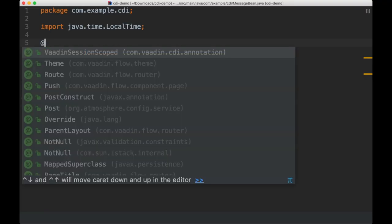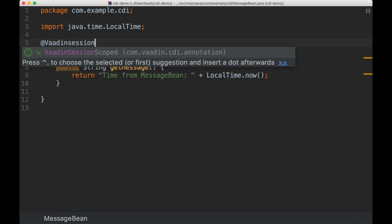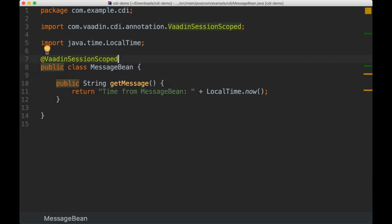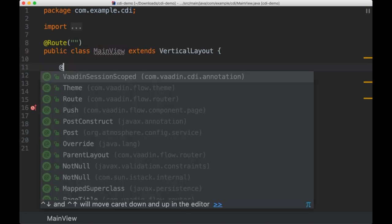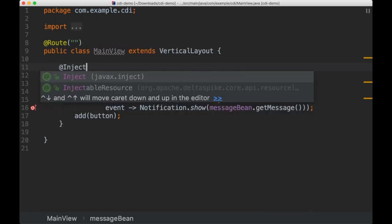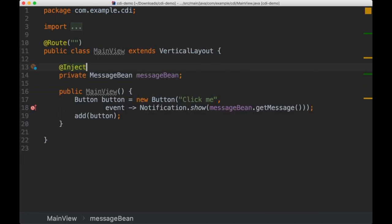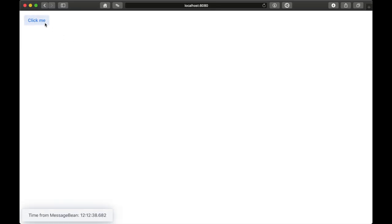There was already support for Spring in previous versions of Vaadin Flow, and now there is official support for CDI as well so you can start using the Inject annotation in your Vaadin components.